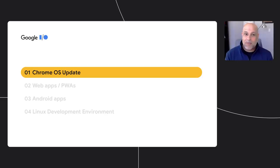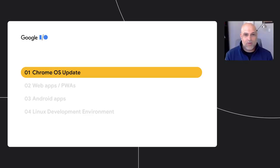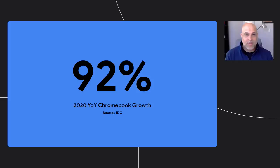My name is Sanjay, and I'm a product manager on our apps and platforms team. Over the past 10 years, Chrome OS has grown at an incredible rate.